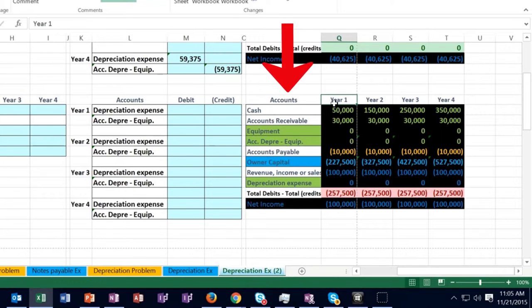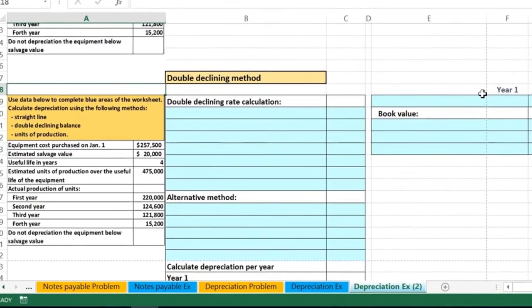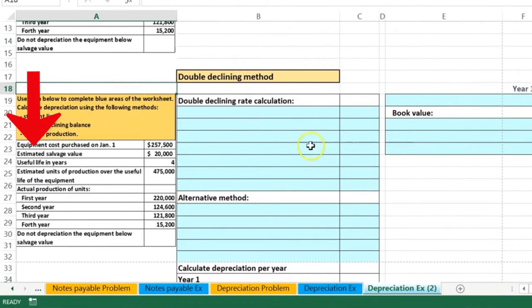We'll look at the effect on net income, the effect on assets, and how it looks in context. That will be what we take a look at at this time.